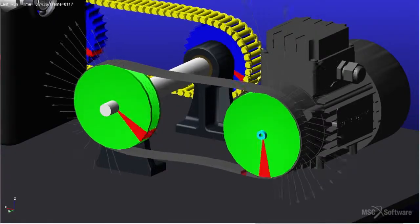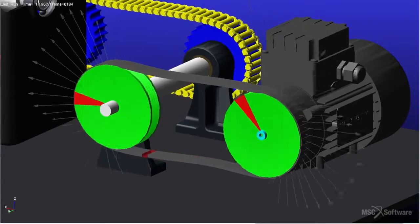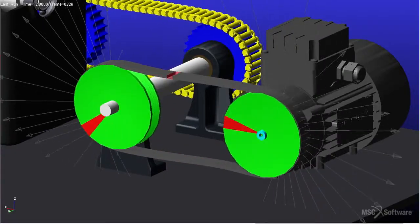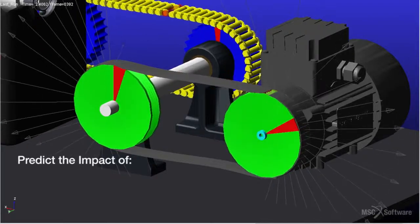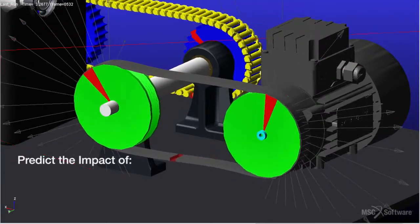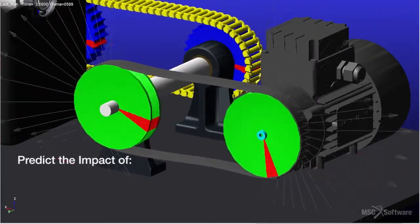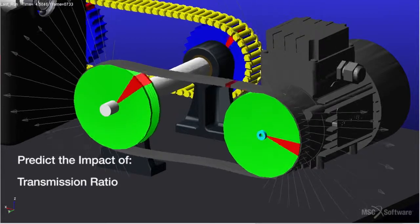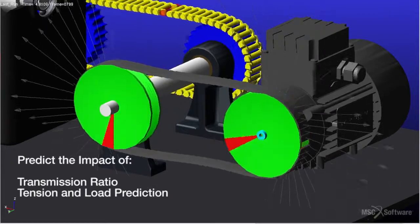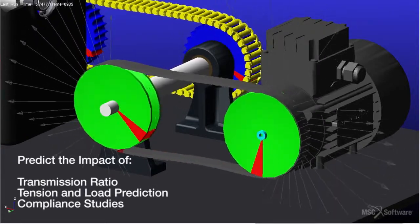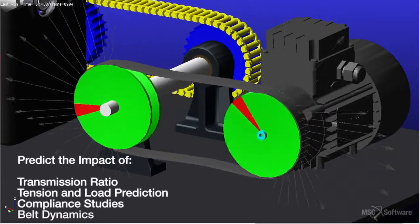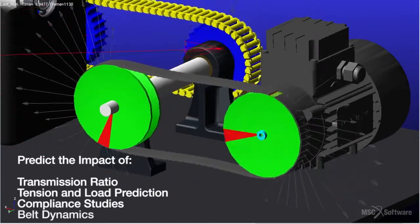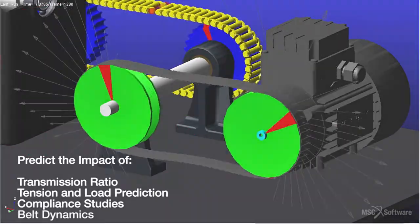This belt module is introduced for engineers who need to predict the impact of the design and dynamic behavior of pulley belt systems, such as transmission ratio, tension and load prediction, compliance studies, or belt dynamics on overall system performance.